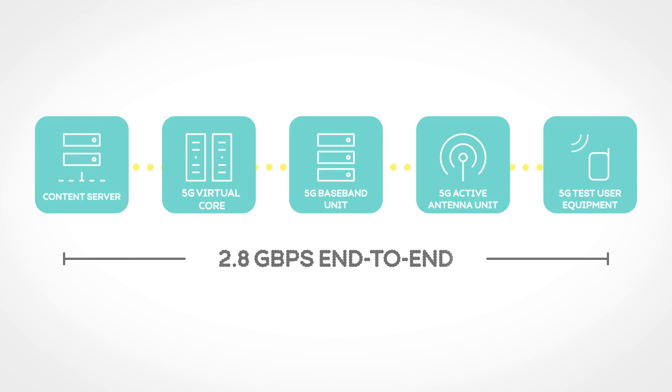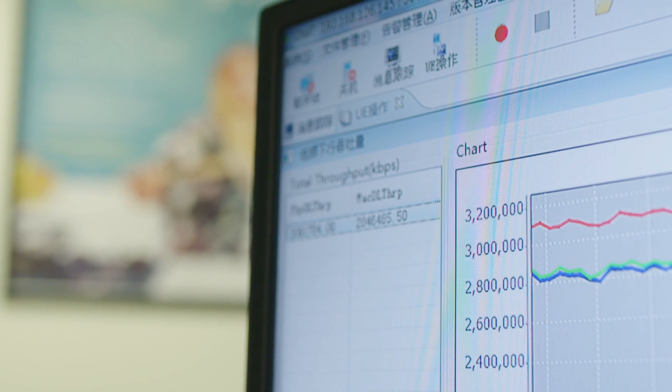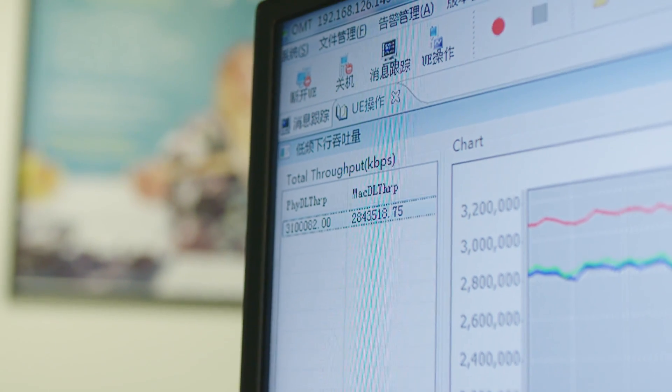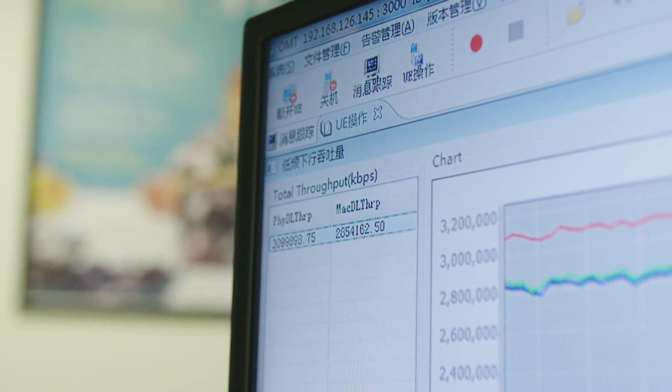We're consistently showing 2.8 Gbps end-to-end through our RAN and core. For us, that's a great step forward in utilizing and showcasing the promise of 5G.